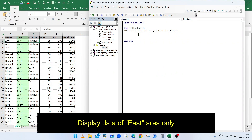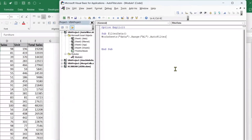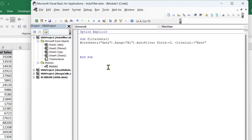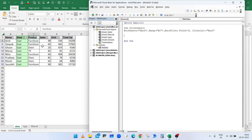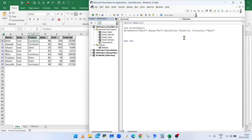To display data for the East area only, use the Field and Criteria1 arguments of the AutoFilter method. Type: Field:=2, Criteria1:="East". Run the macro and it will display data for the East area only. The Field argument refers to the column number to filter, and Criteria1 is the value to filter by. Change Criteria1 to "North", run the macro, and it will display data for the North area only.